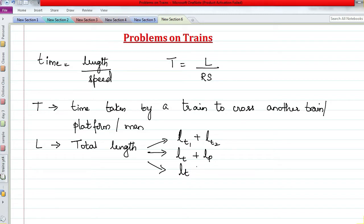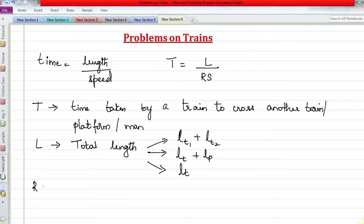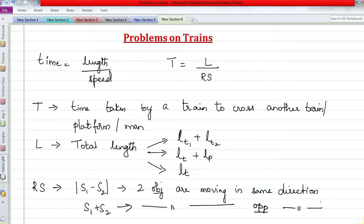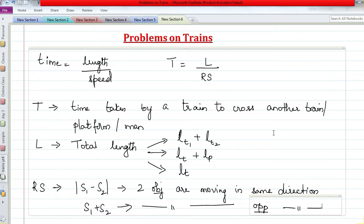Time is the time taken by the train to cross another train — which can be moving or stationary — a platform, which is always stationary, or a man, who can be moving or standing. For relative speed: if two objects move in the same direction, take the difference of their speeds; if they move in opposite directions, take the sum. These are the only three factors you need to solve any train question.